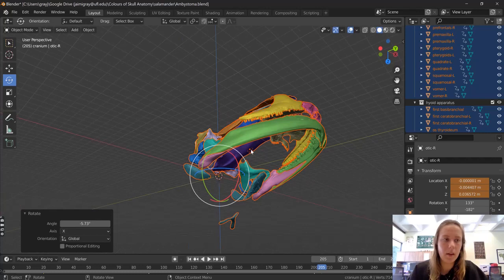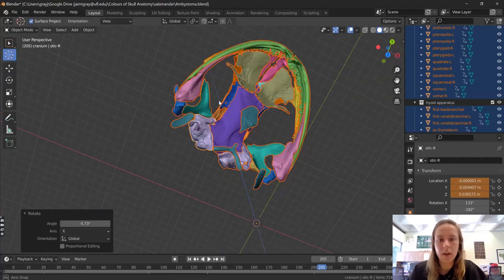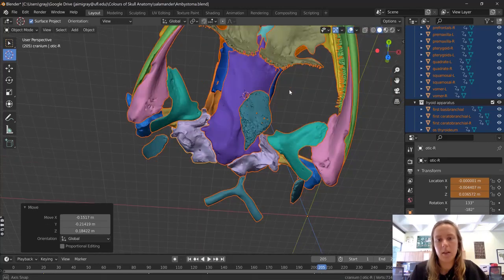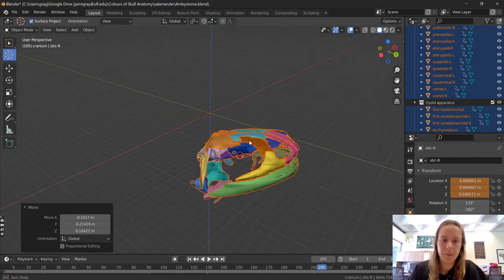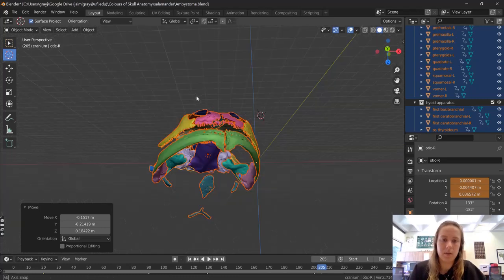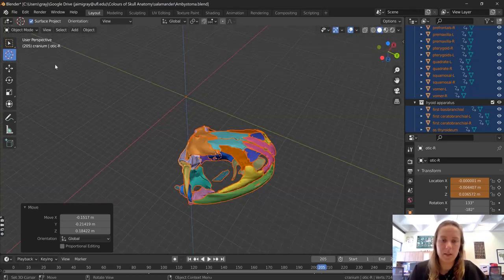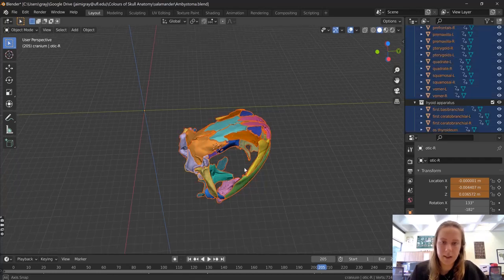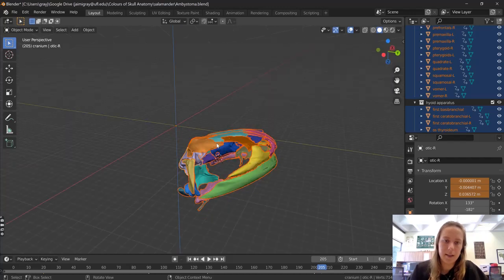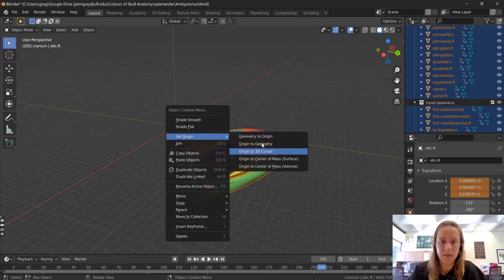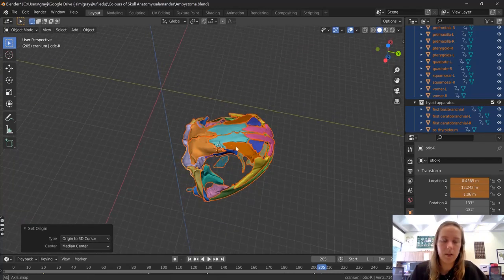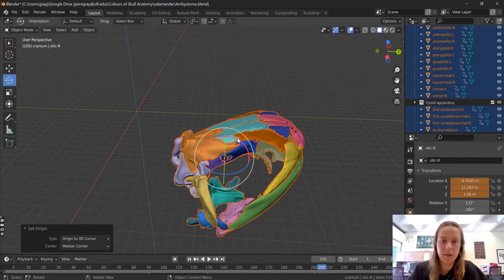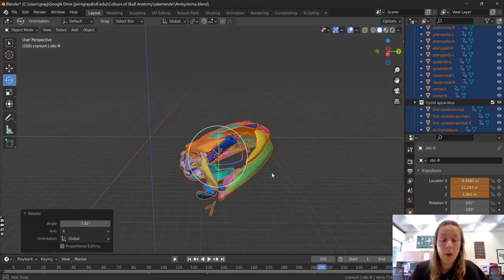I'm going to change this. I'll select the 3D cursor and plop it into what is probably about the middle of the scene. Now I want to make sure all my meshes are selected — hit the A key, which lets you select everything in your scene — then right-click, go to Set Origin, and then Set Origin to 3D Cursor. Now that little dot that used to be at the world origin is down here, so if I rotate it will rotate from that point.